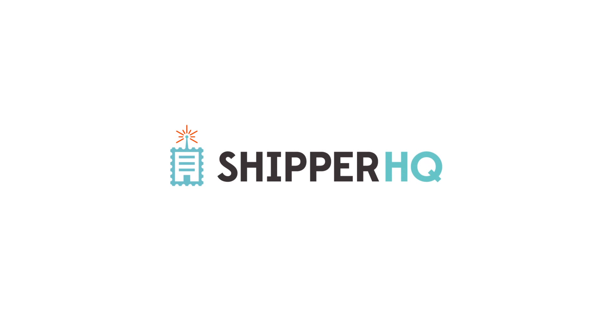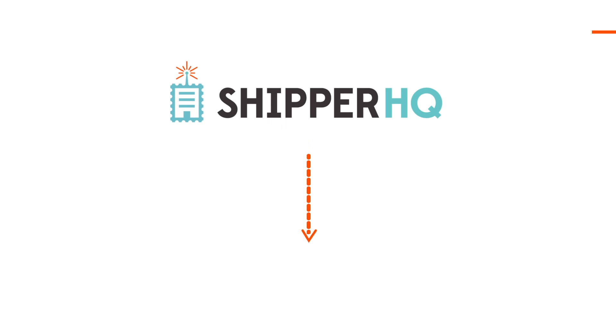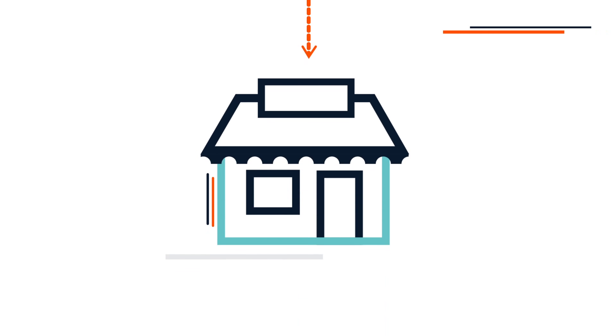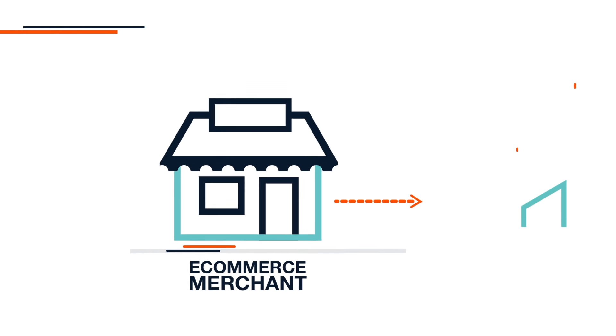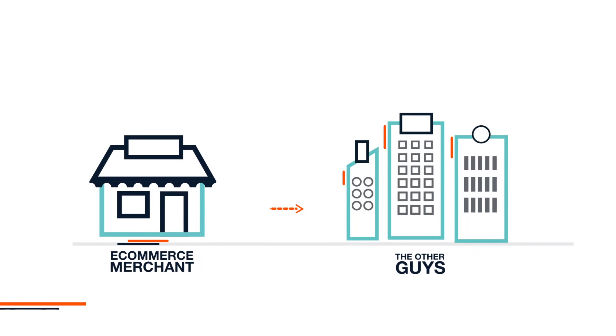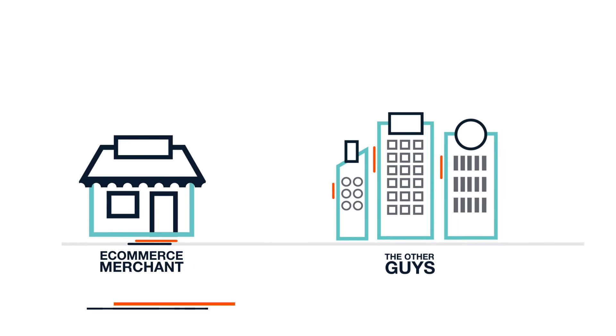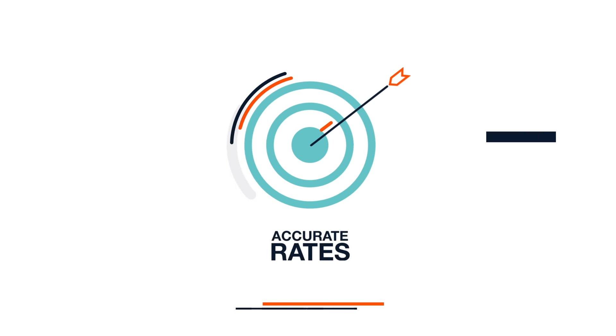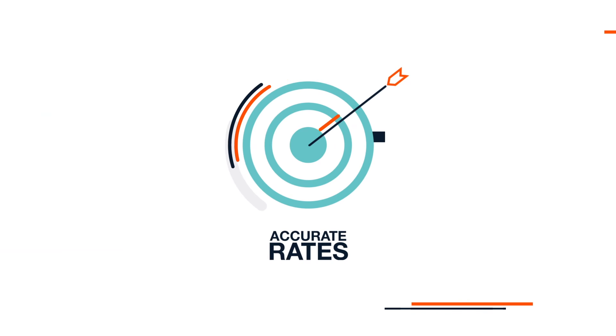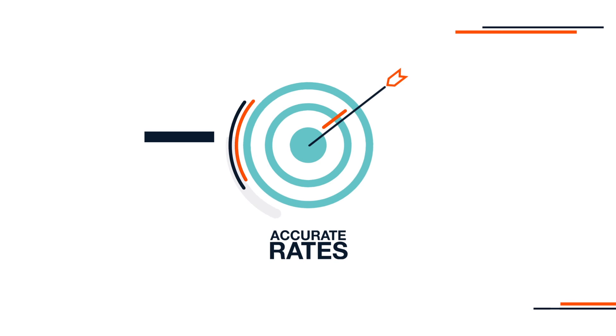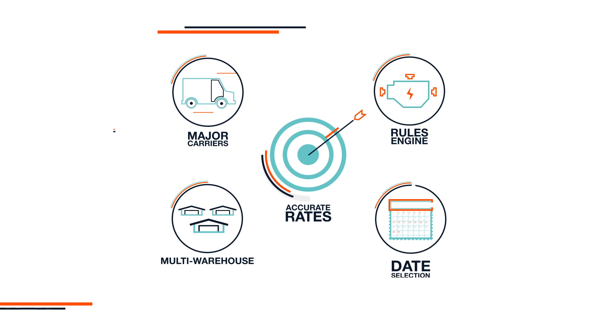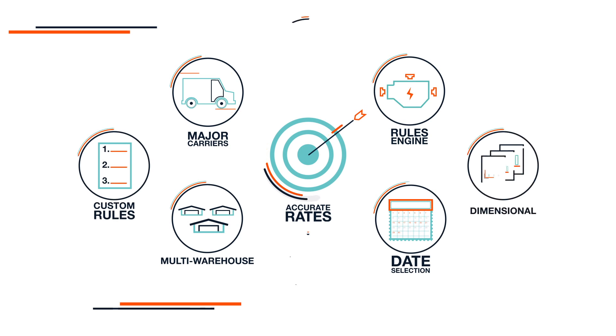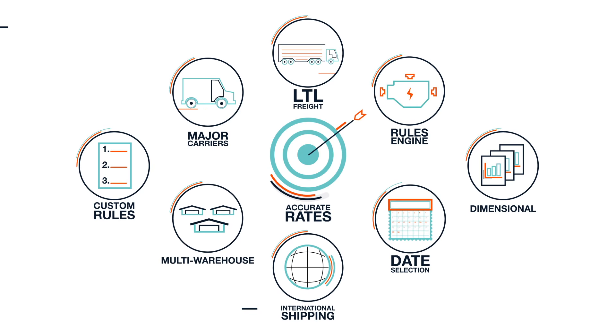Introducing the new Shipper HQ, a powerful solution for e-commerce merchants that gives you all the shipping tools you need to compete with the other guys, like the most accurate shipping rates and all the options your customers have come to expect at checkout.